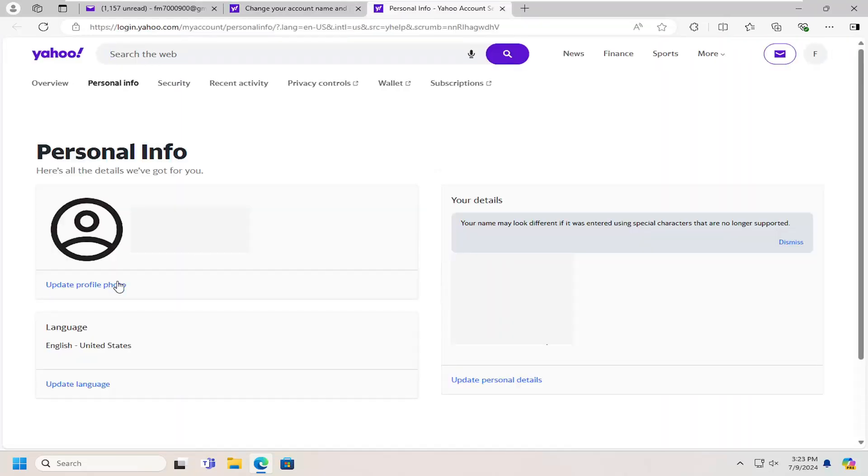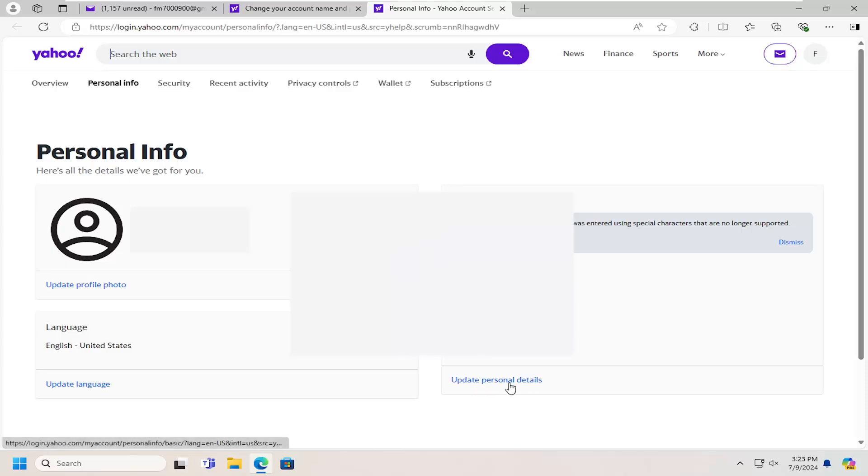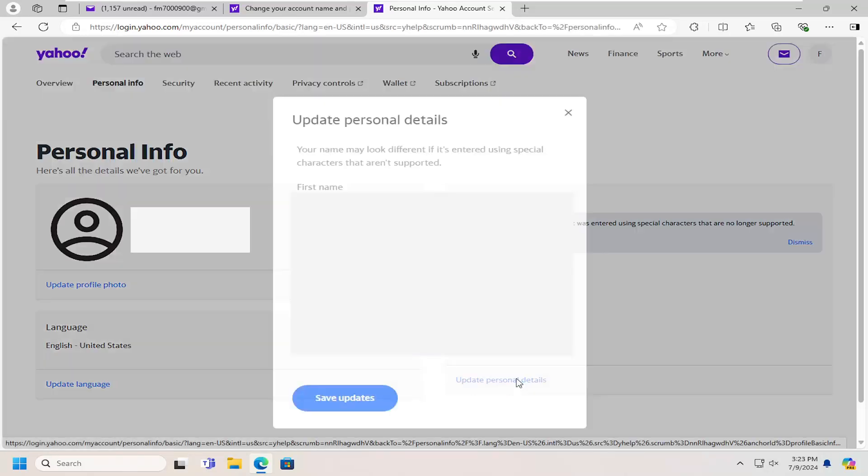And at this point, you can go ahead and update your profile photo or, like we were talking about for the purpose of this video, we're going to change our display name by selecting the update personal details over here on the right.